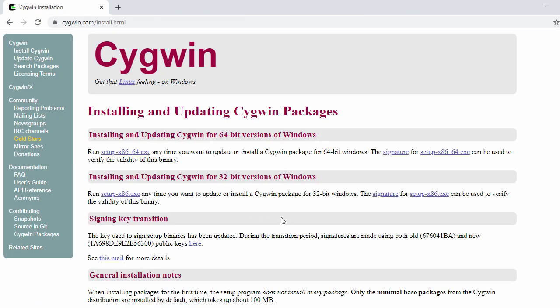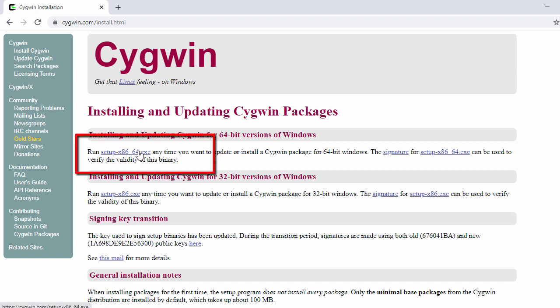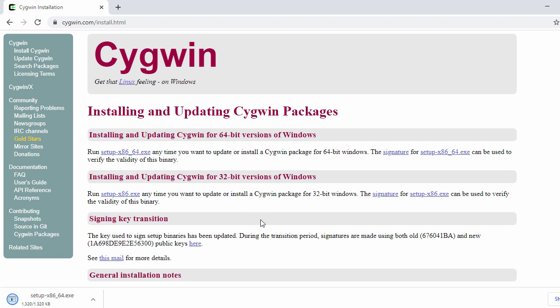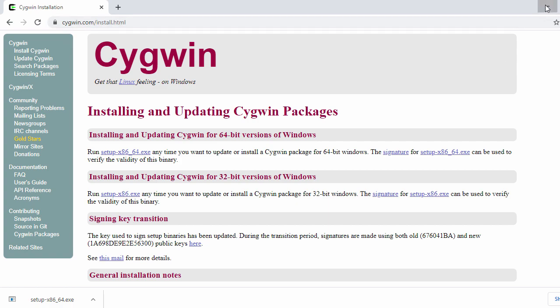On the next page you will see the installation options for Windows 64-bit and Windows 32-bit. We're going to install on Windows 64-bit, so click on that link to download the setup exe. Our download is completed — let's go to the download folder.